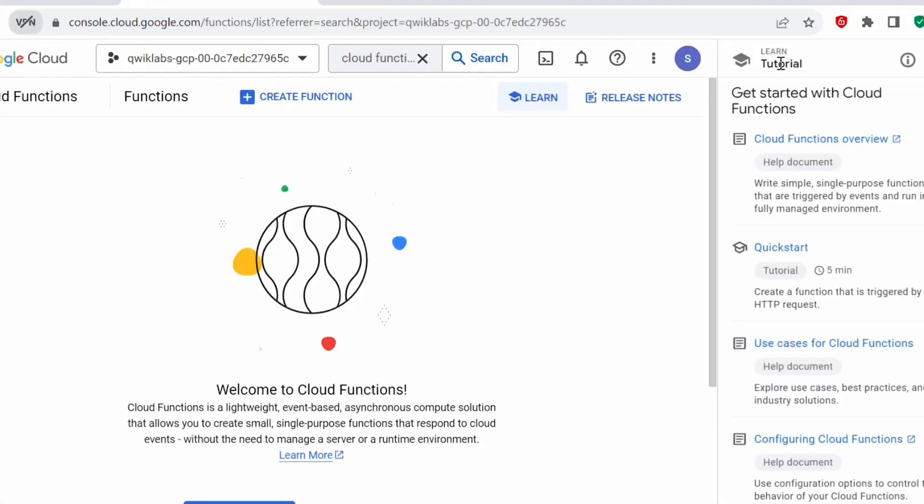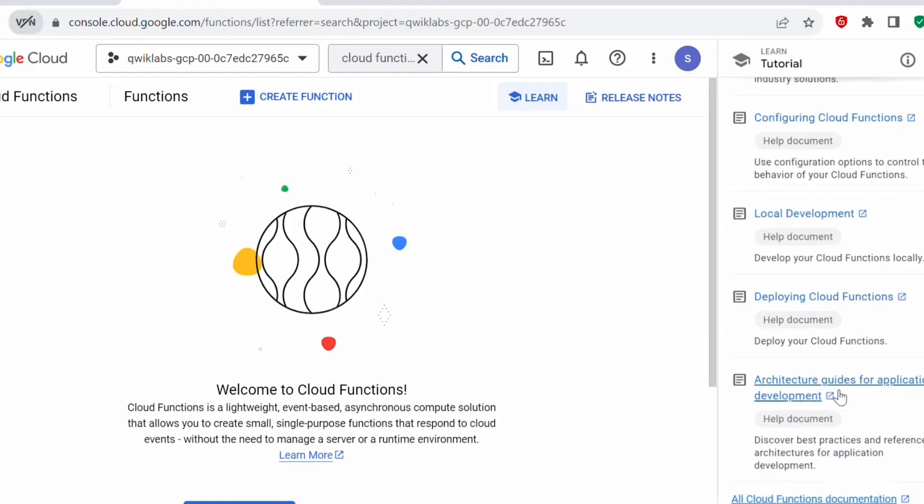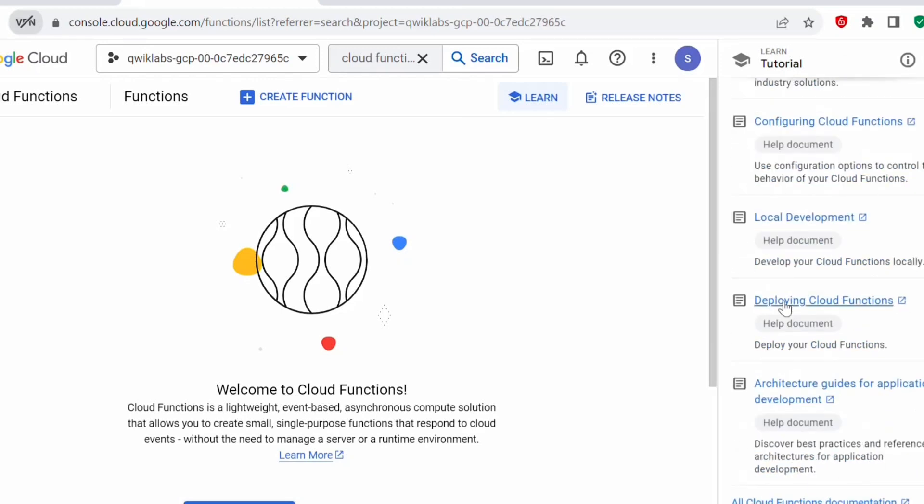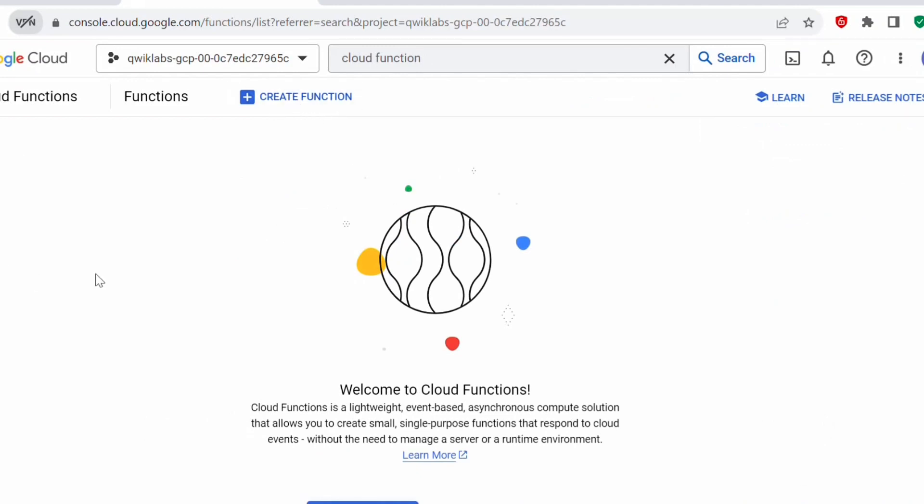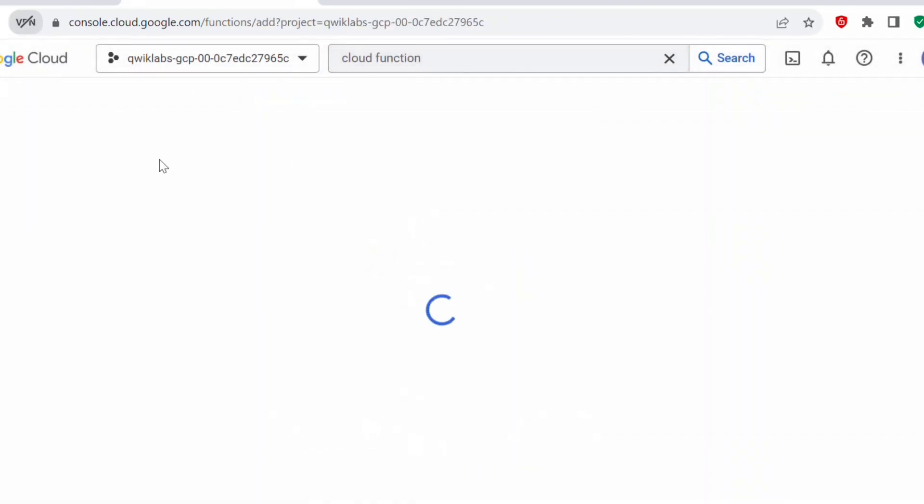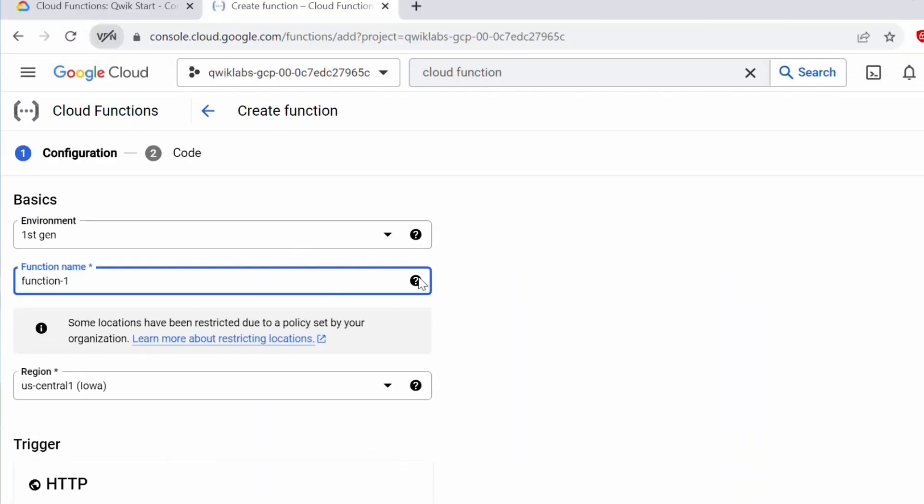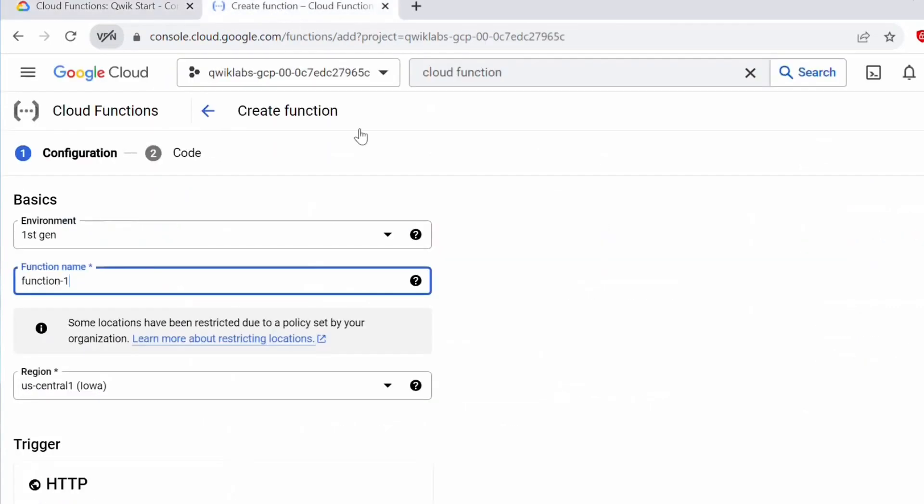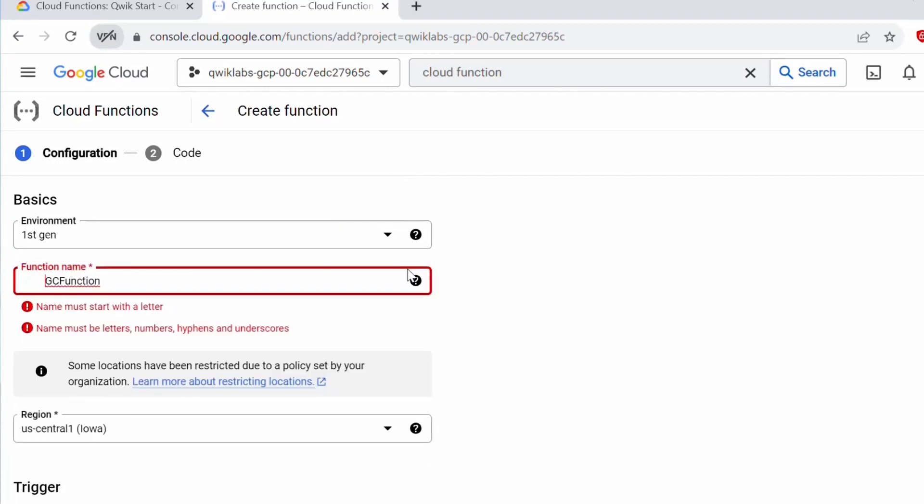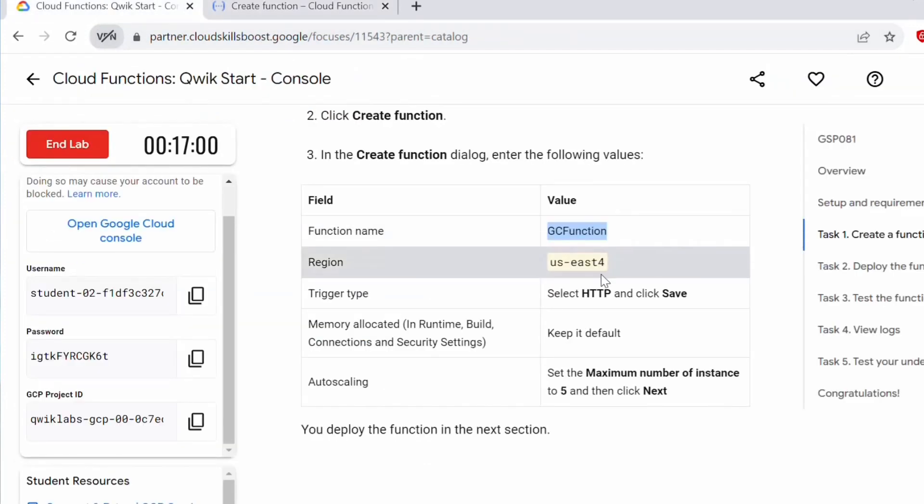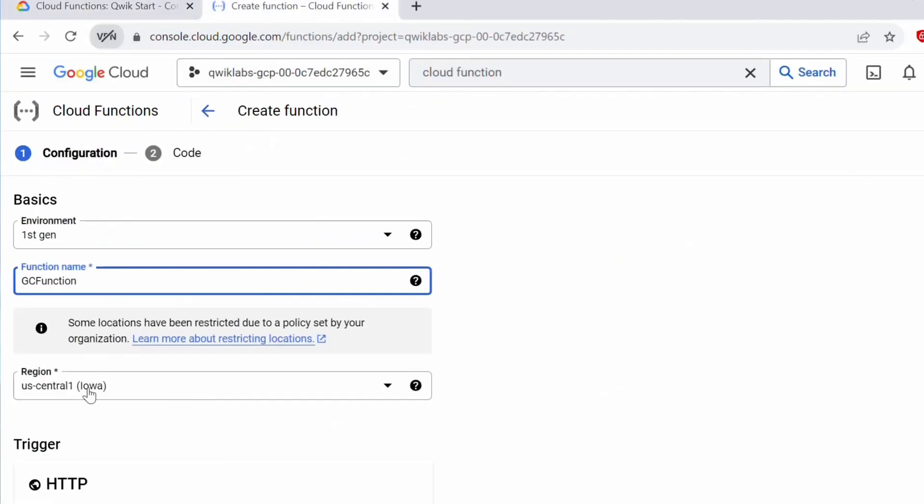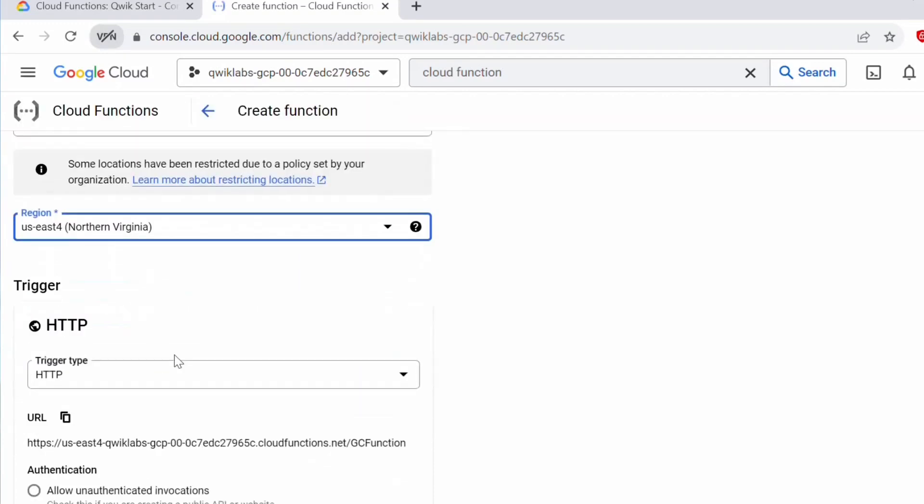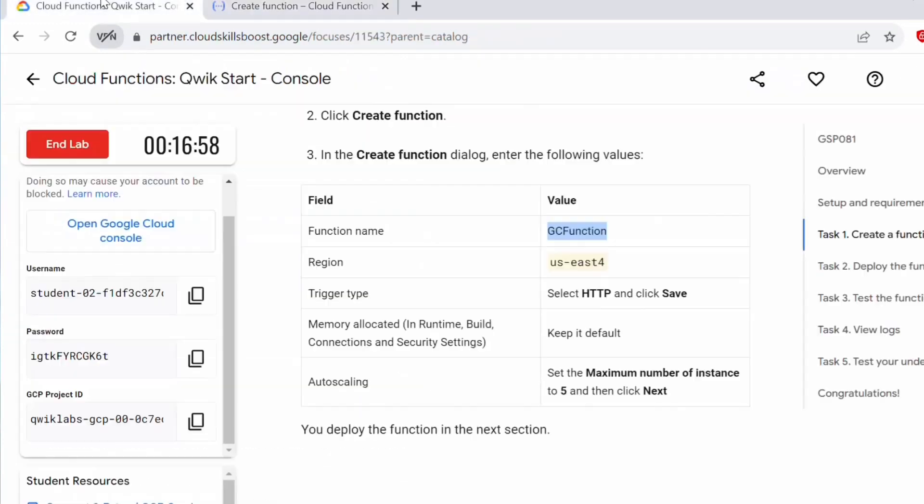Towards your right, there is a learn tutorial. If you want to go through some of the use cases, you can always click on this learn tutorial and go through these documents and also go through the use cases. Let's close this. Now we are in the cloud function dashboard. Here, click on create function. We need to provide the function name here. Let's go back to our lab. The function name will be GC function. Whatever you get in your lab, you have to ensure to use that name. Let's copy this. Let's go back and update here. Ensure you don't give any spaces here. Now I have provided the function name. Now the region should be US East 4. Let's select the region. This is the region where the cloud function will be created.